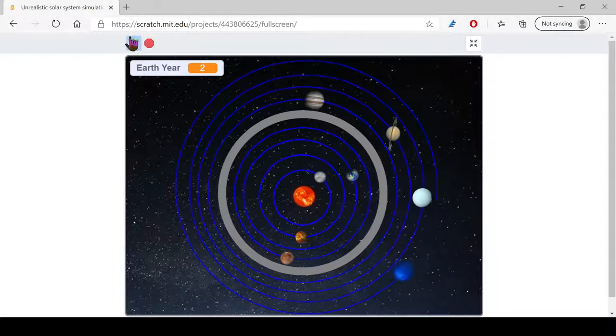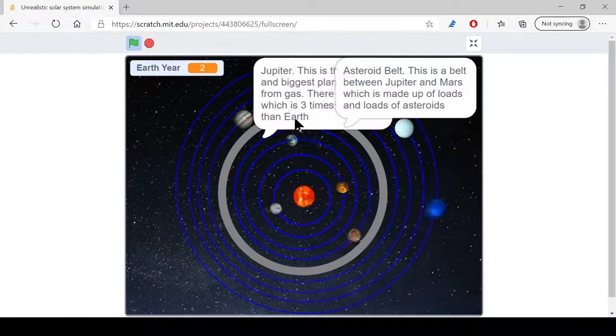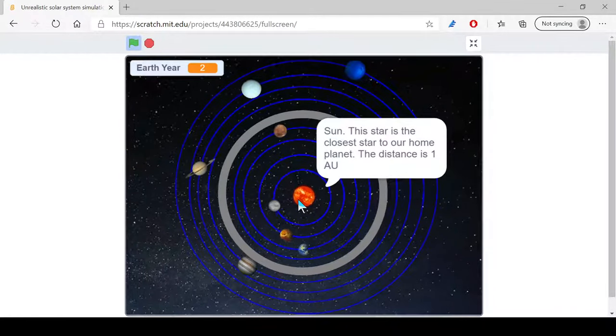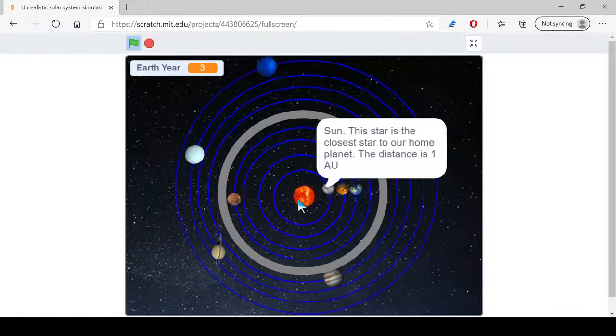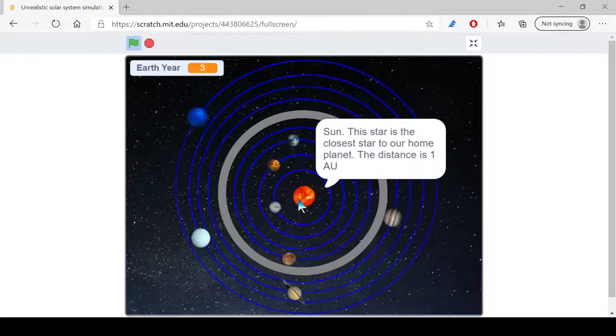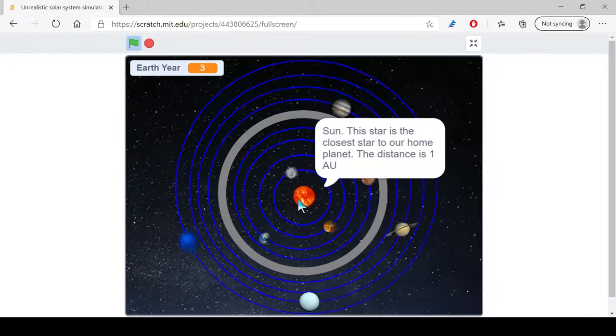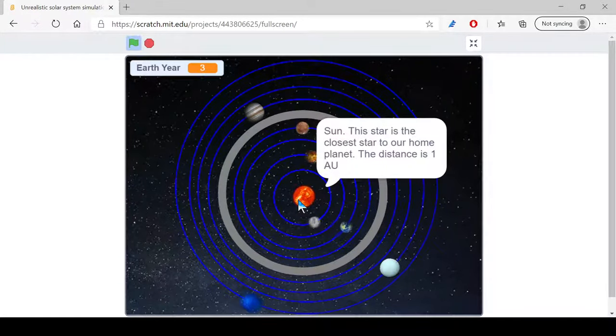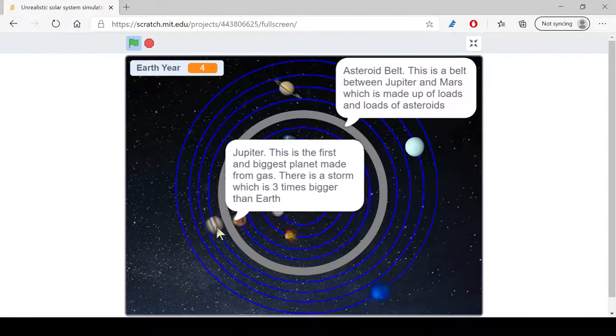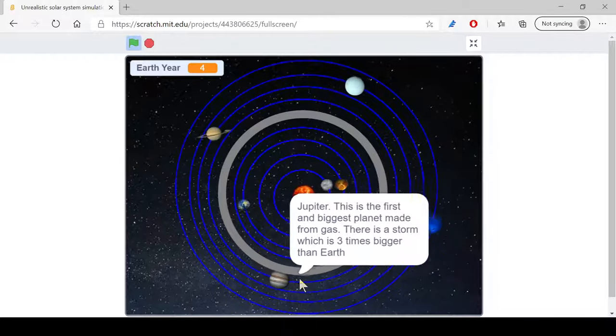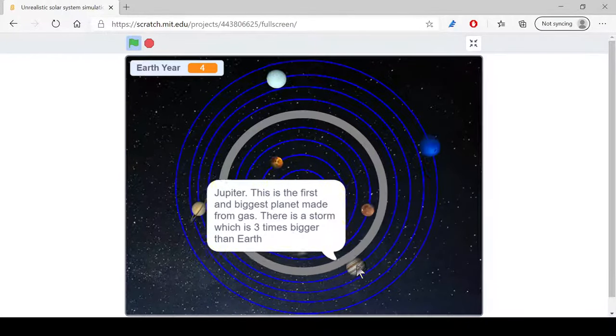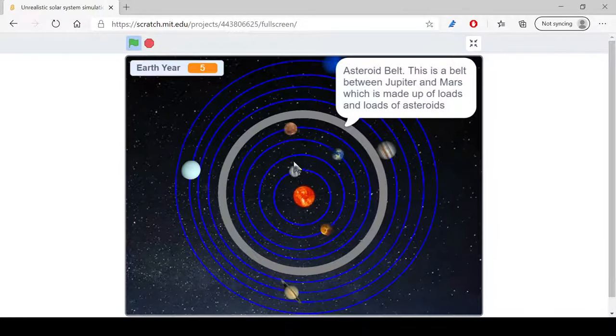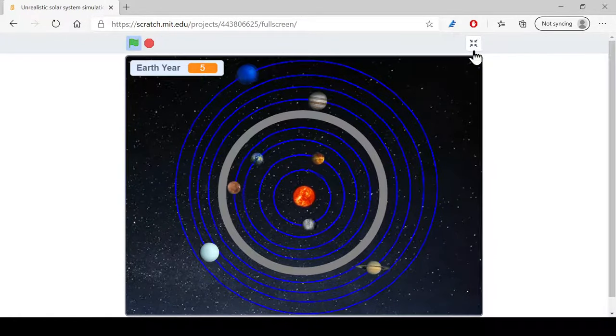It shows the asteroid belt. And if I hover over it, it will show the Sun. This star is the closest star to our home planet. The distance is 1 AU, which is the distance between the Earth and the Sun. Jupiter is the first and biggest planet made from gas. There's a storm which is 3 times bigger than Earth, and yeah, that's what we're gonna make.